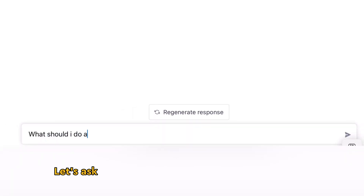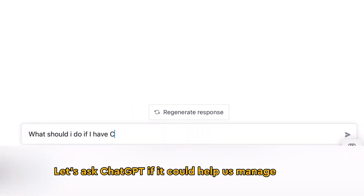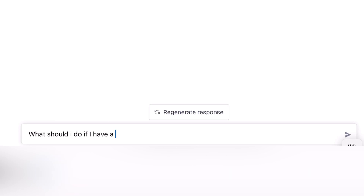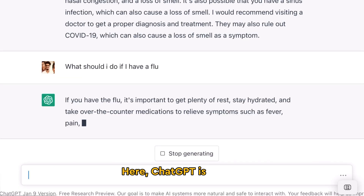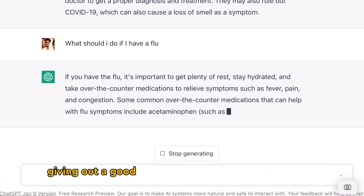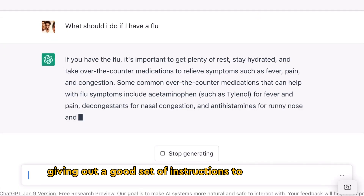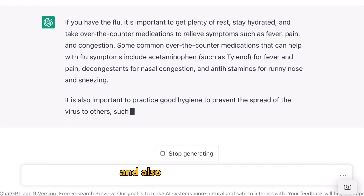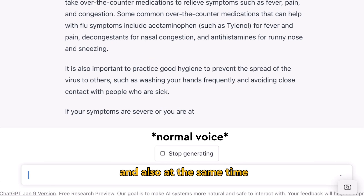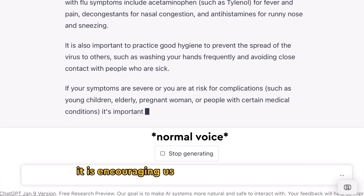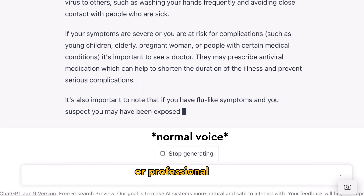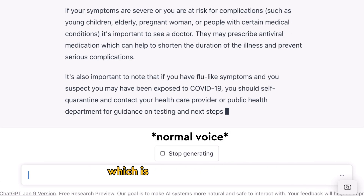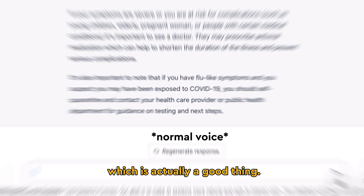Let's ask ChatGPT if it could help us manage our flow. As we can see here, ChatGPT is in fact giving out a good set of instructions to follow at home. And also at the same time, it is encouraging us to seek medical advice or professional help, which is actually a good thing.